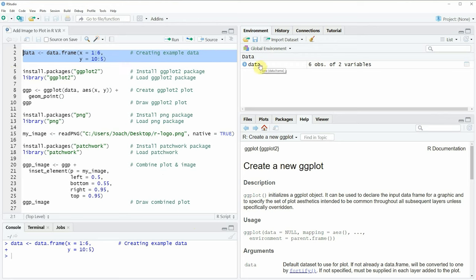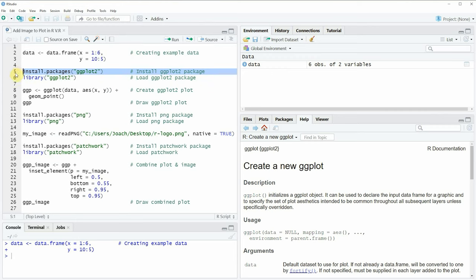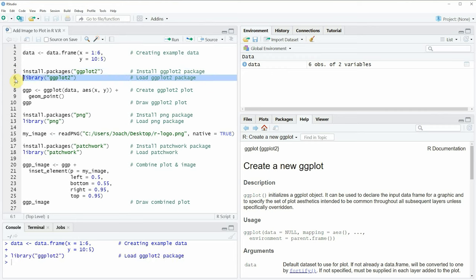In this example I'm using the ggplot2 package to draw our data, so for that reason we also need to install and load the ggplot2 package as you can see in lines 5 and 6 of the code. I have installed the package already so I'm just going to load it with line 6, and after running this line we are able to use the functions of the ggplot2 package.